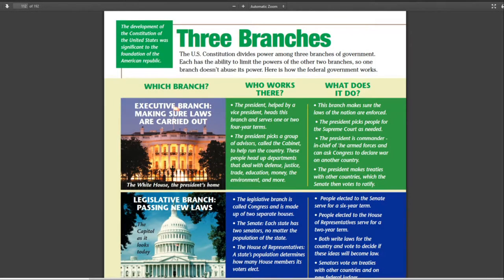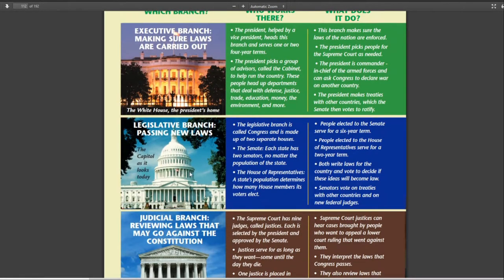Welcome to the channel. Today we're going to be taking a closer look at the three branches of government: the executive branch, legislative branch, and judicial.